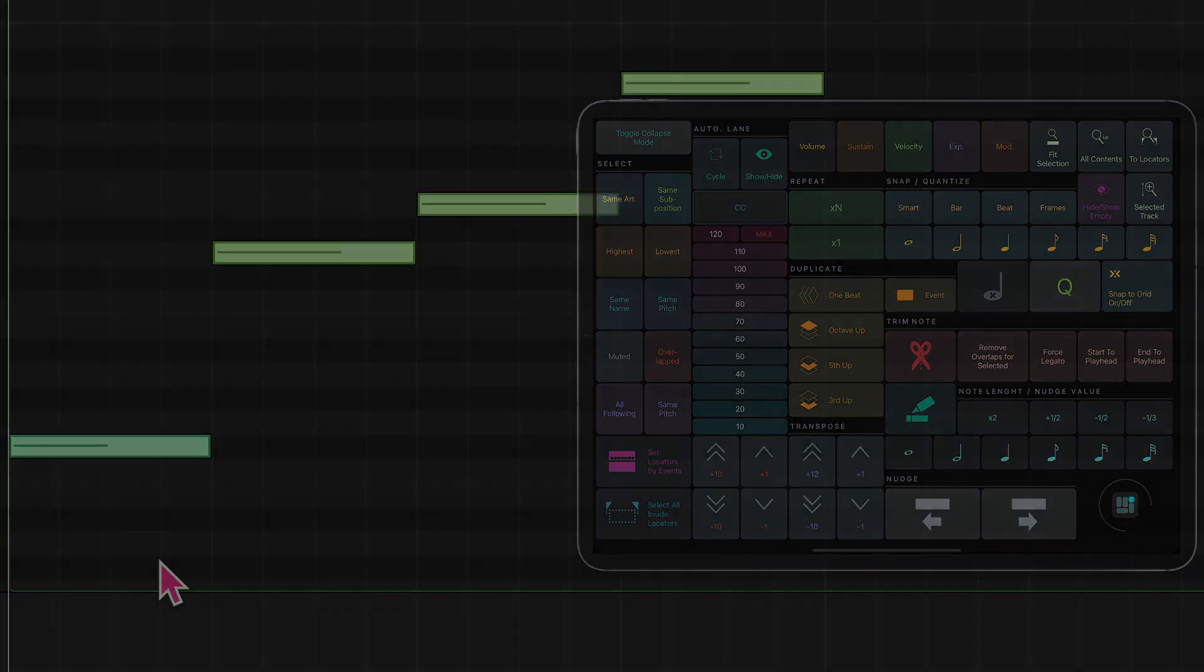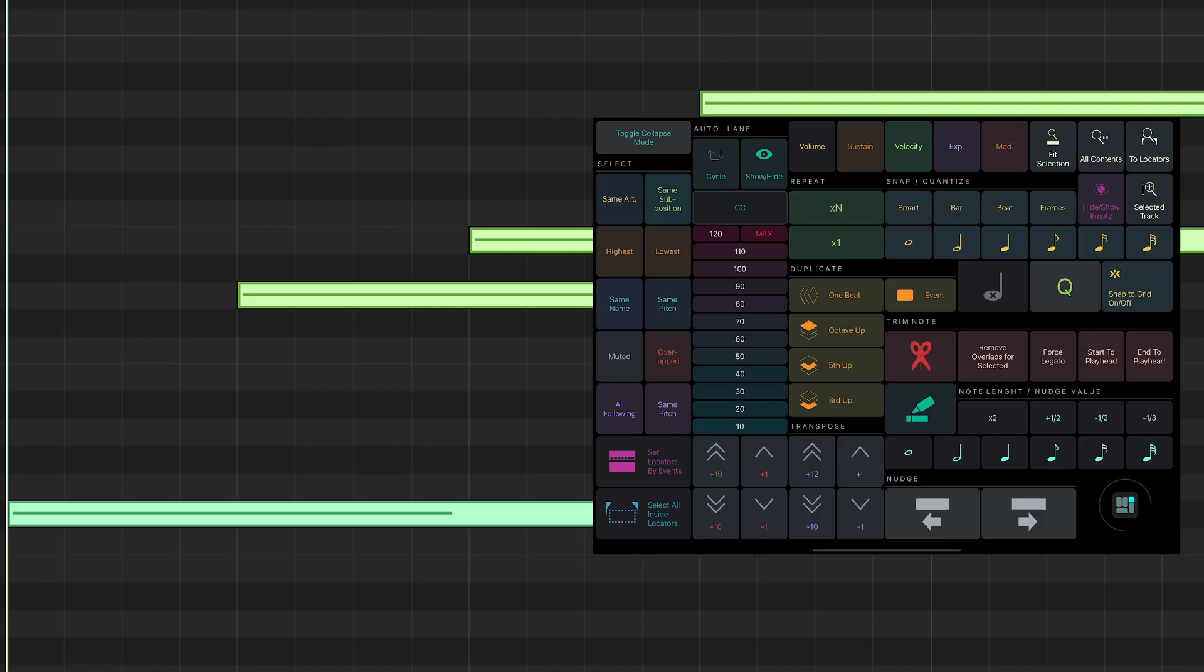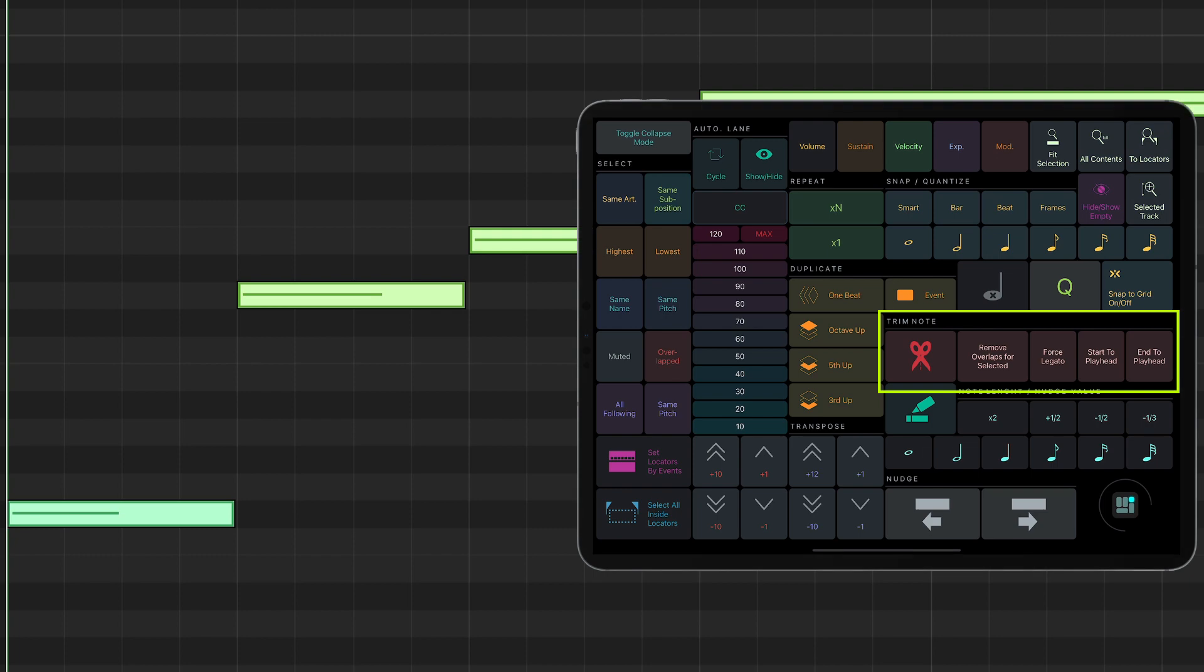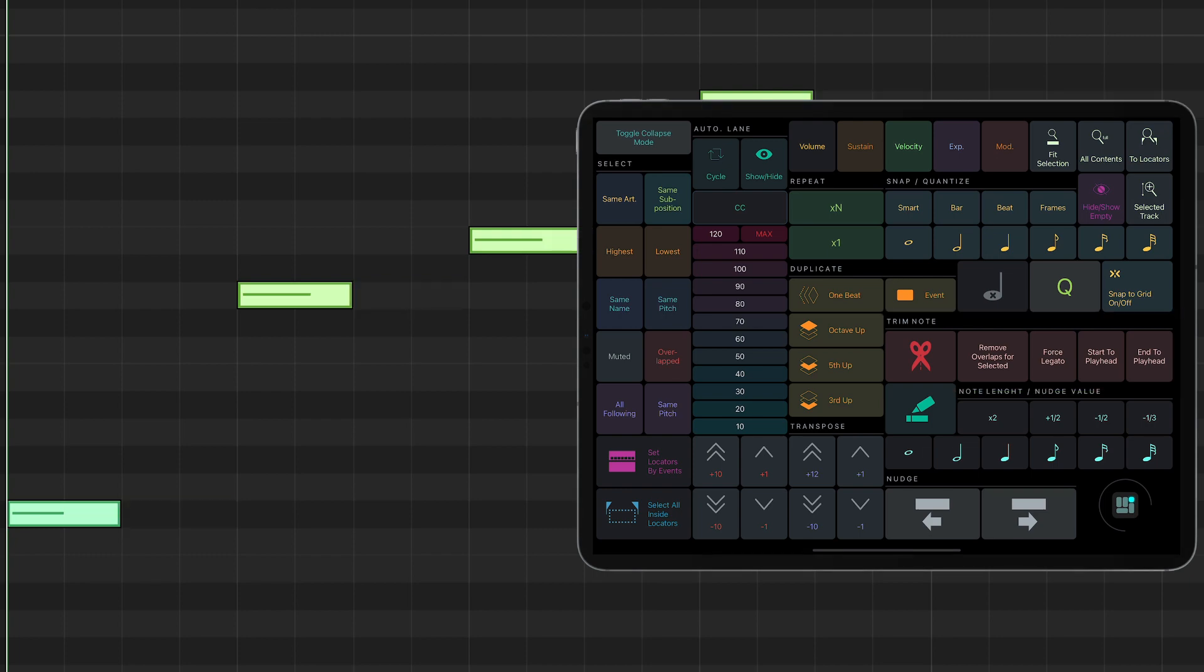There are some very useful trim options like Remove Overlaps for the selected nodes and Force Legato.